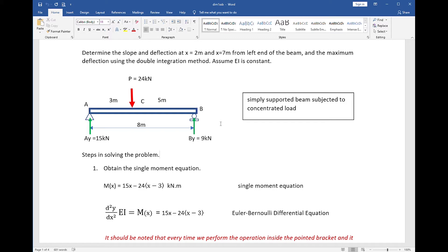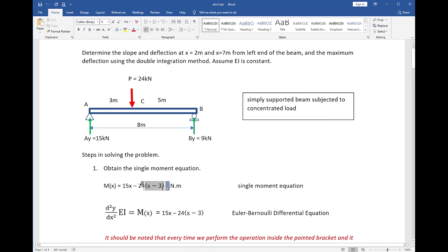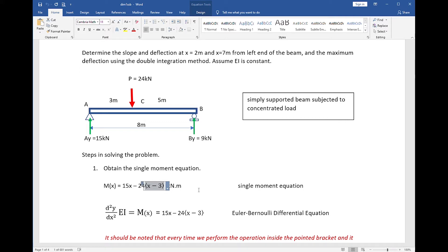We move on to step number one, which is perhaps the most interesting and most confusing step. If you do not know how to obtain the single moment equation of the beam, a separate video is linked in the description below. As we can observe, the single moment equation contains a pointed bracket instead of the usual parenthesis. This symbol plays an important role: every time the operation inside the pointed bracket yields a negative answer, the value does not exist.